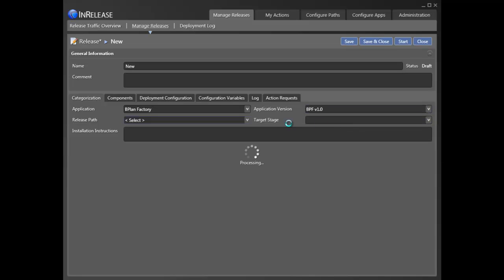At this point, we can review scheduled releases, and if necessary, we can override default components, variables, etc.